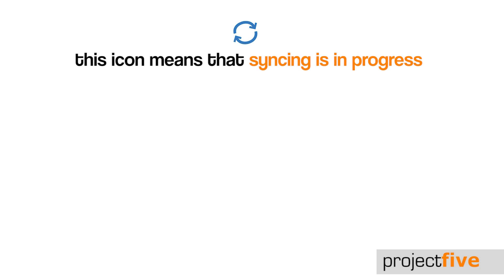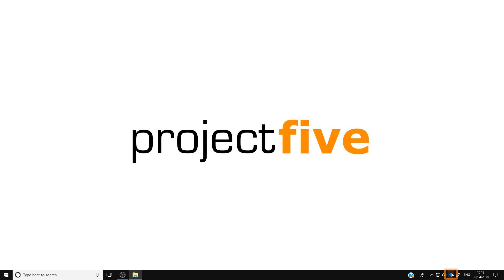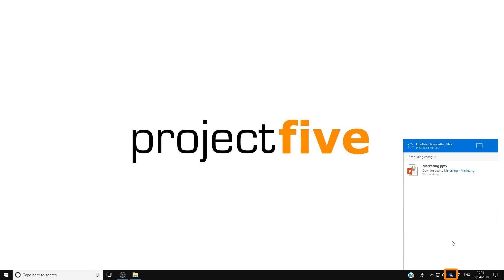If your files have a status icon with two circular arrows, it means the syncing is in progress. To see the progress of your synced files, left click the blue cloud OneDrive for Business icon in the bottom right hand side of your screen.